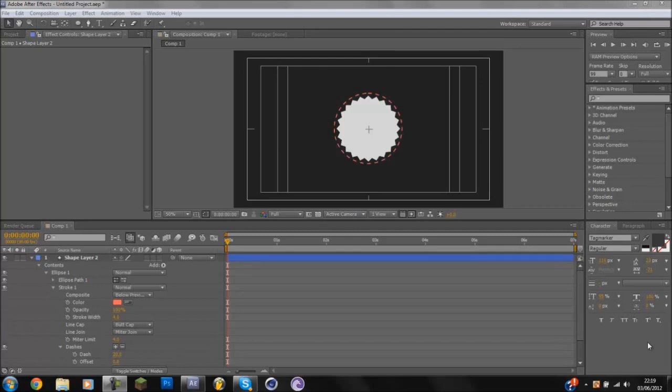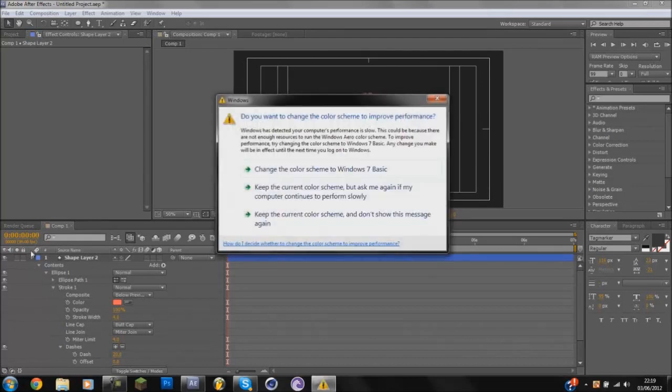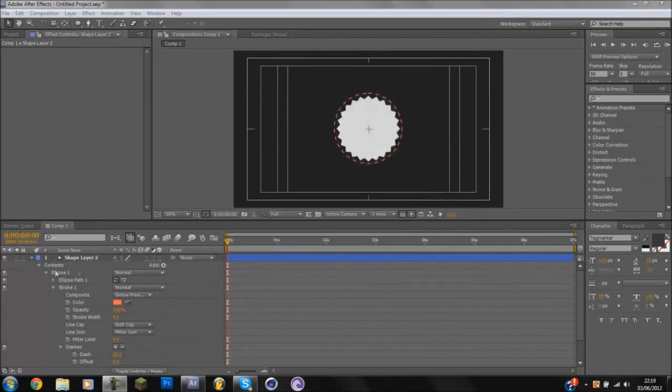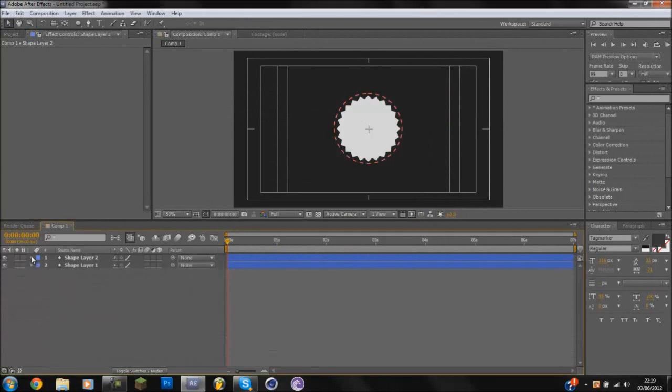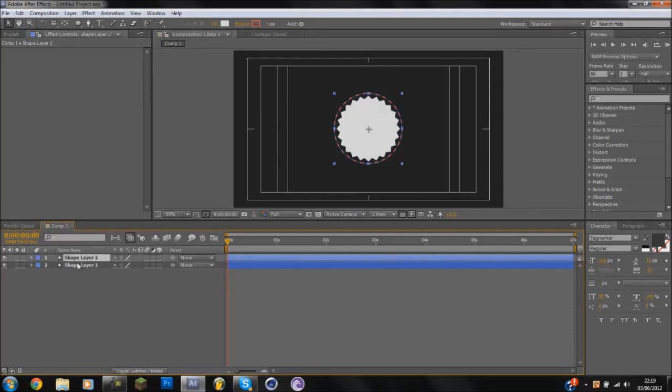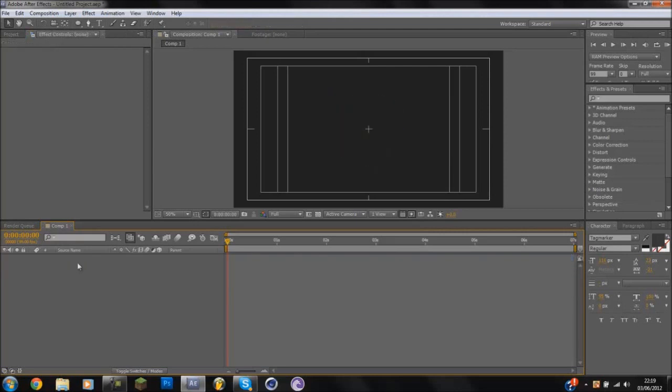But anyways, we're going to jump into it. Sorry about that guys if that was a bit loud. Oh God, computers fall into pieces. Well anyways, what I'm going to do is I'm just going to delete these two shapes real quick and go over it again. So the first shape that I'm going to do is the star shape.